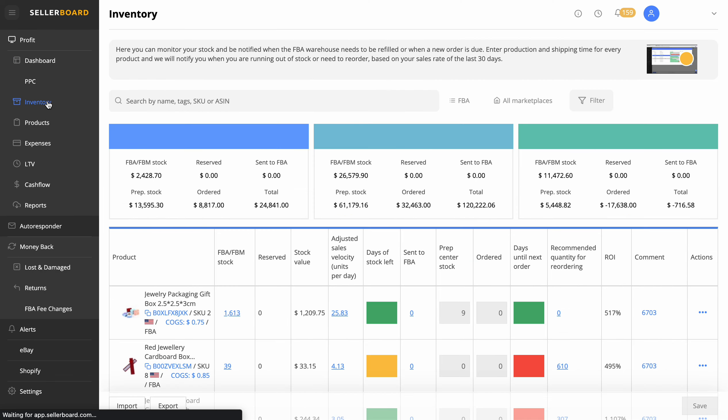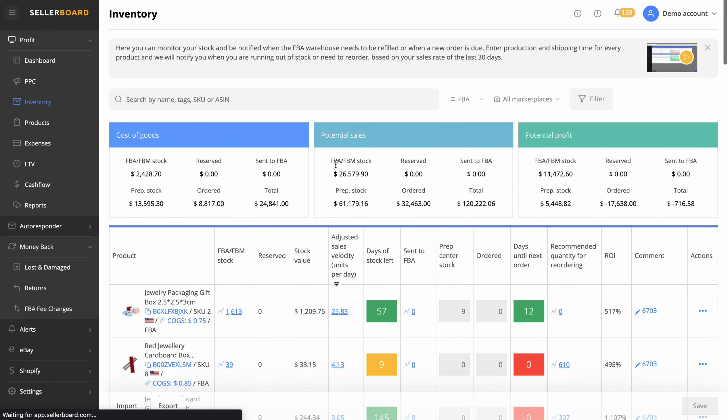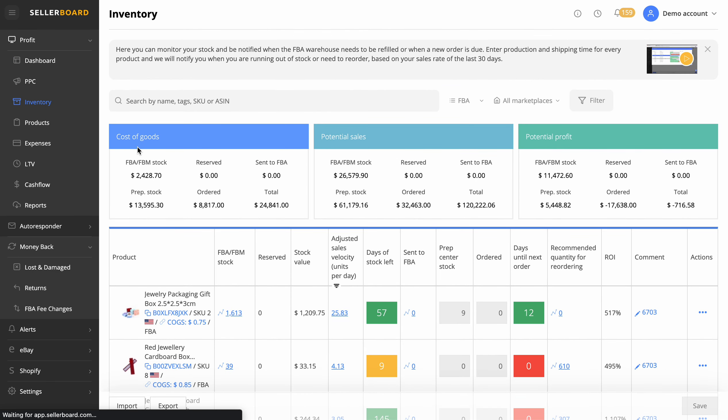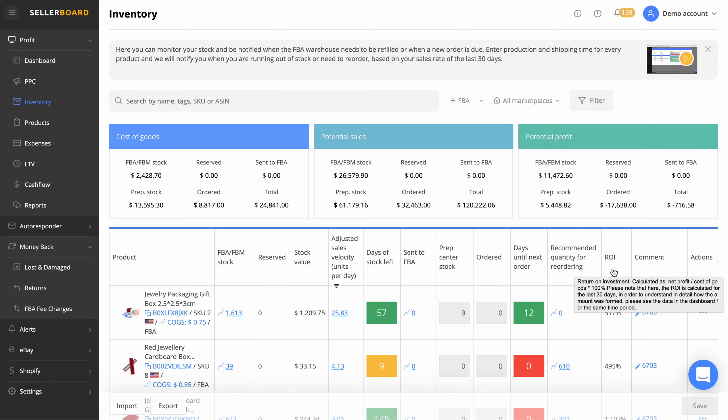Moving on a little bit down here, if we go to inventory there, what we can also do is look at the cost of goods, the potential sales and potential profit. As Amazon sellers, as you all know, if you're Amazon sellers, current, previous or newbie, you'll know that sometimes you think where the hell is all my money? Because this is a very stock intensive business.